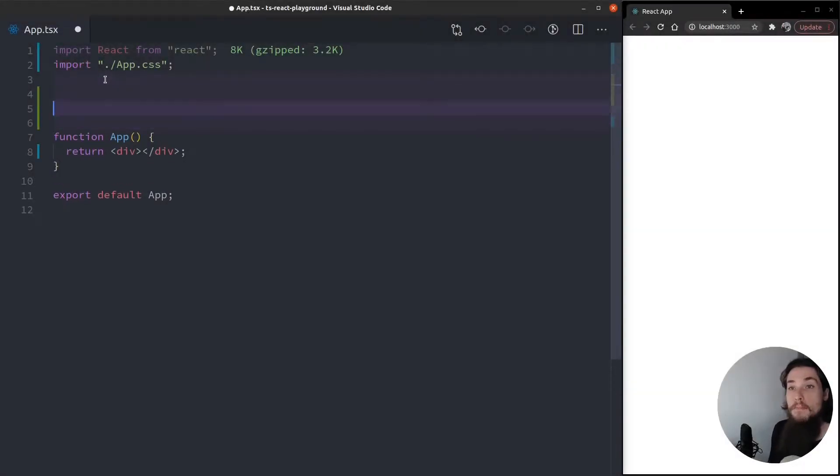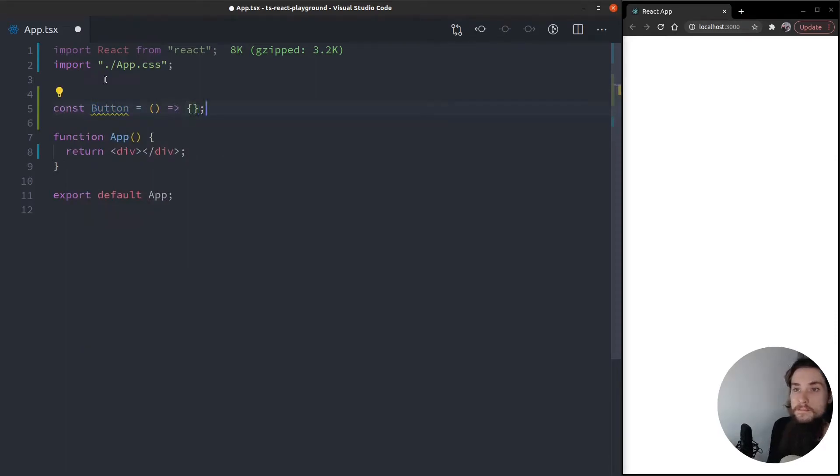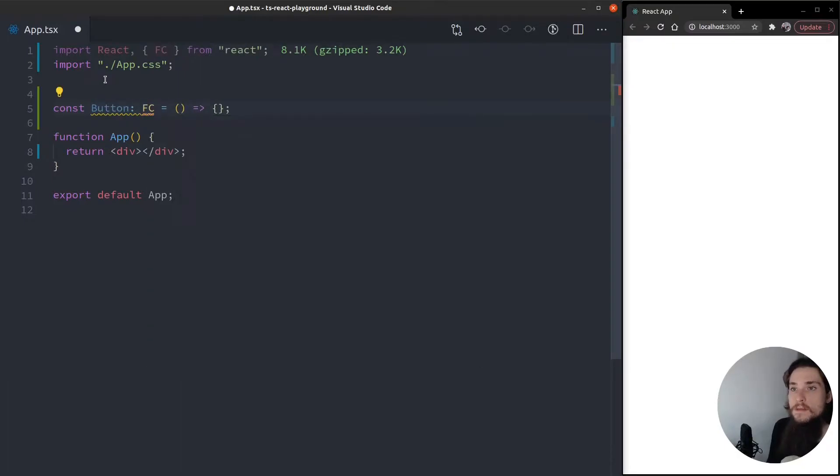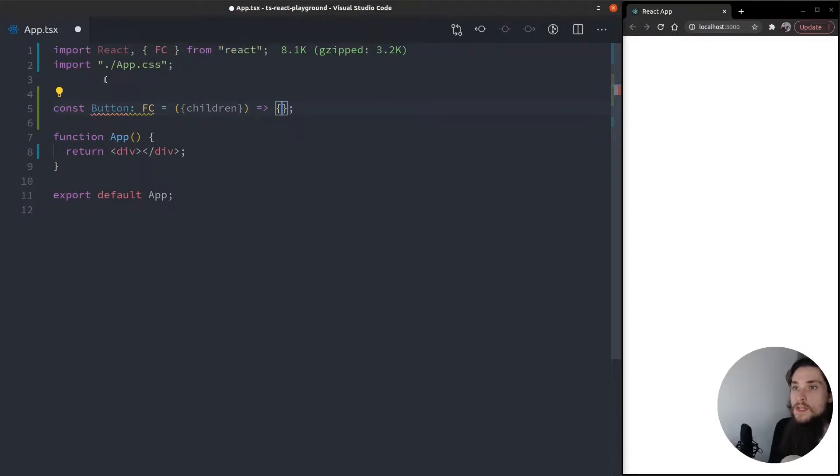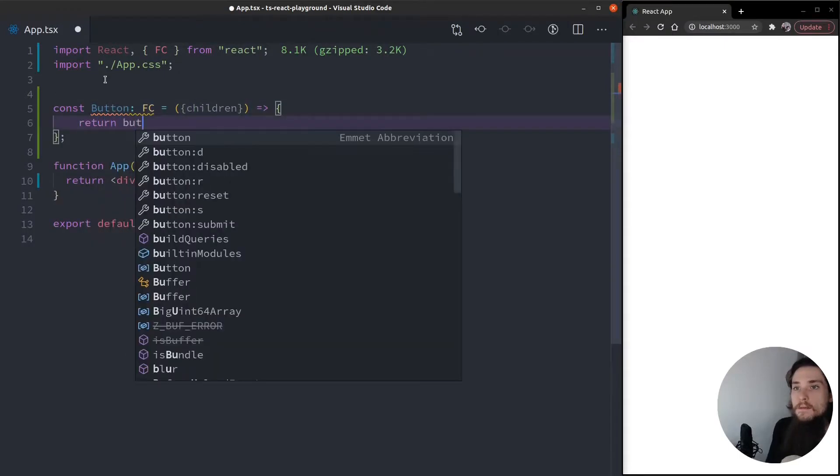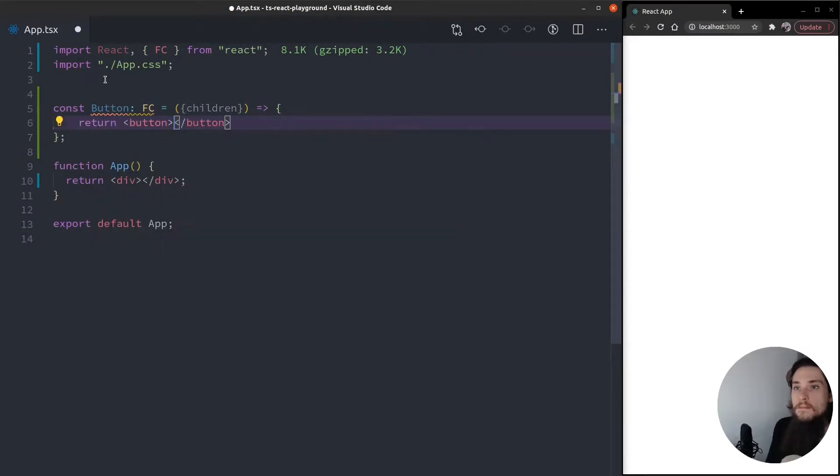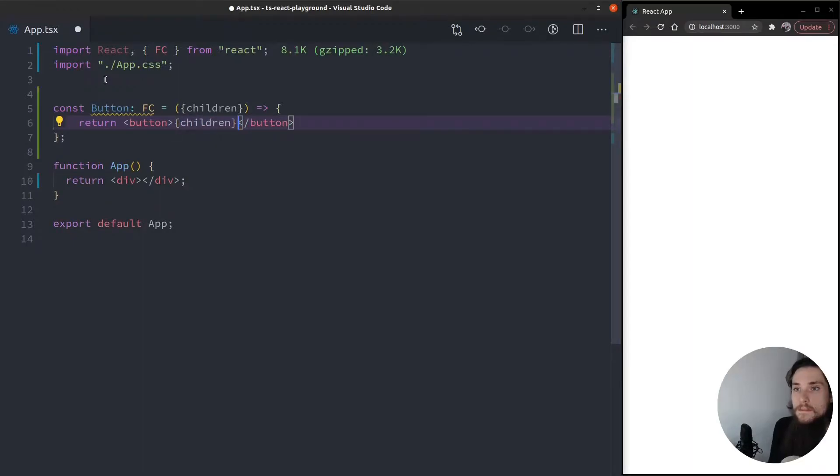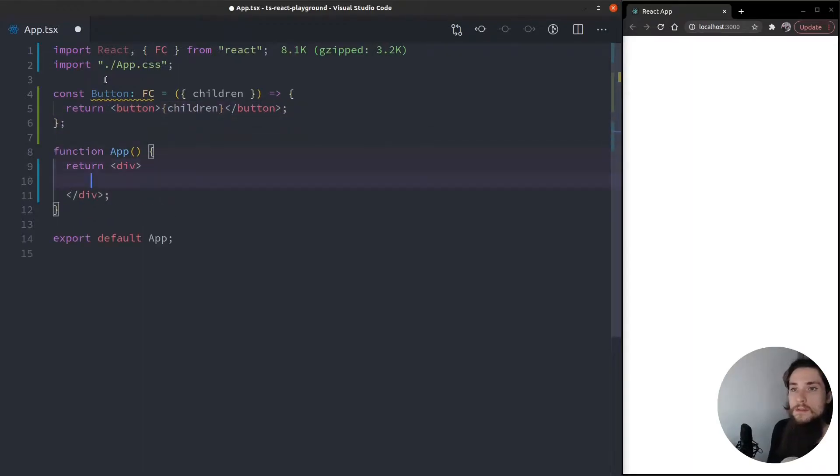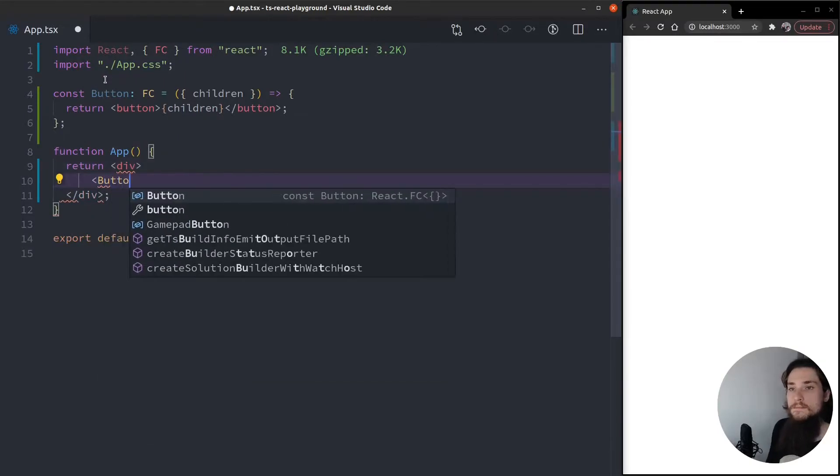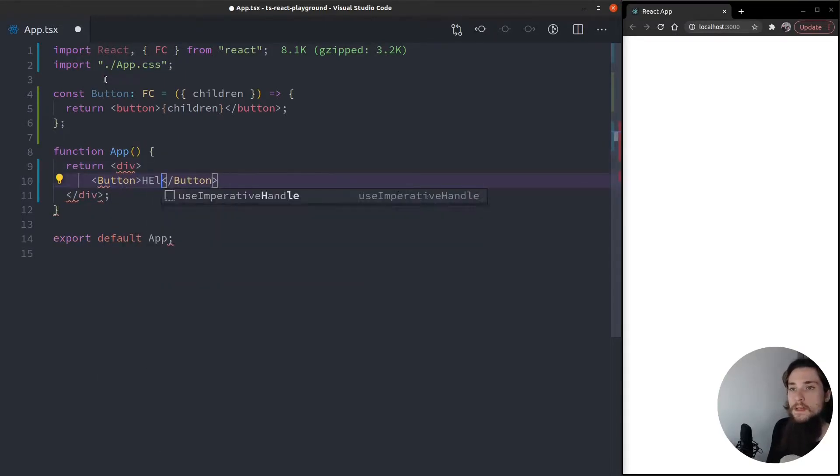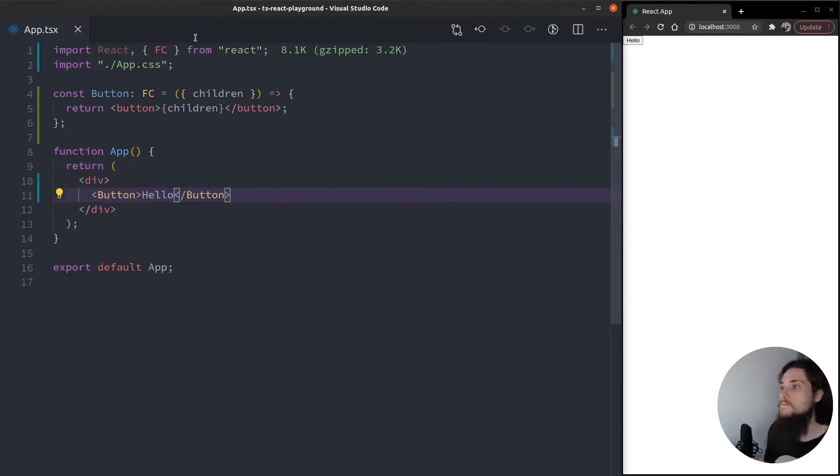So I'm going to create a button component here quickly. This is going to be a function component, and it's going to return the children inside of a button. I'm going to quickly use it. Button. Hello. There you go.